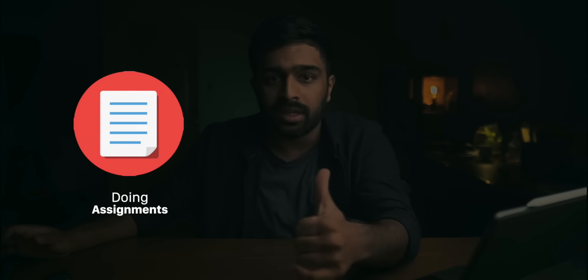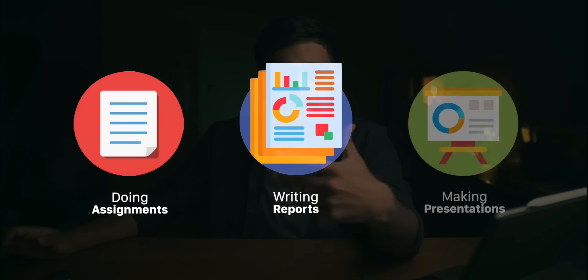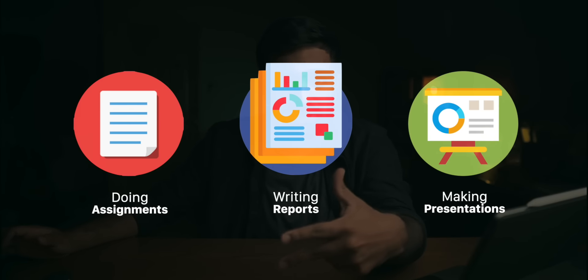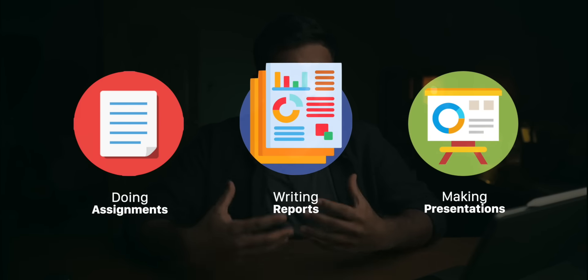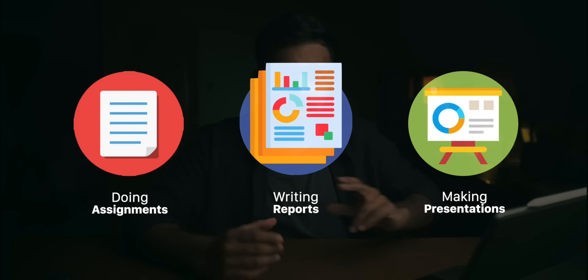So things like doing assignments, writing reports, making presentations. Because from my past experience with using the iPad, I've actually found it quite limiting when it comes to doing those things. And I have plenty of stories I could tell you about. Like, for example,